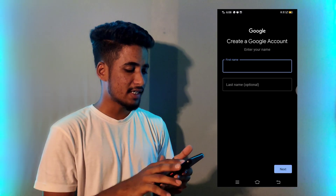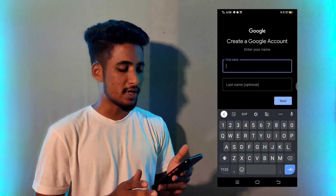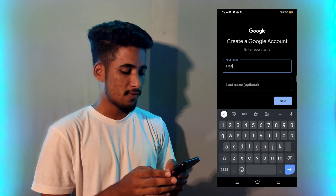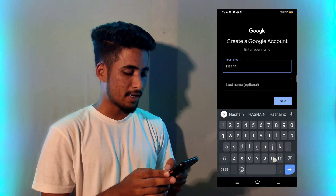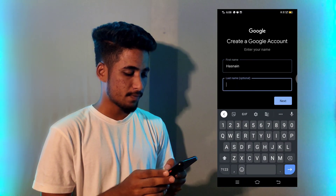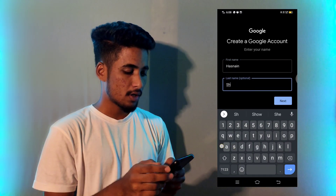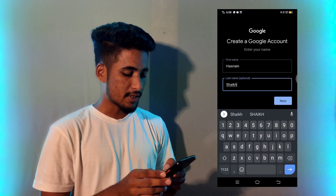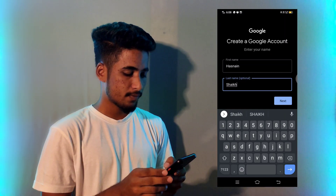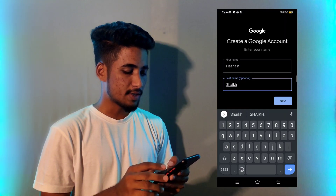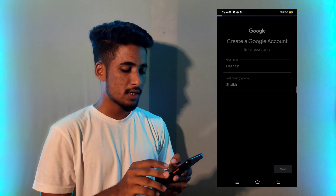After selecting, then simply enter your name. For example, I am entering my name here. Enter your last name. Then simply tap on next.